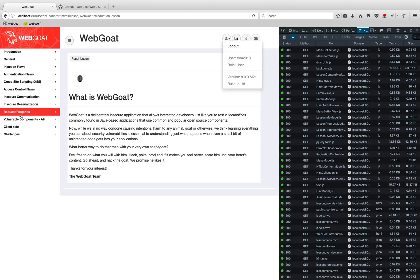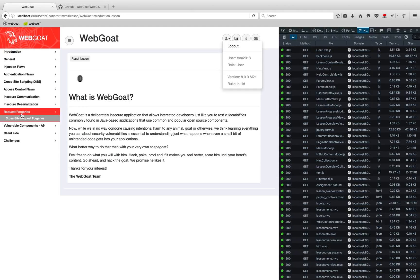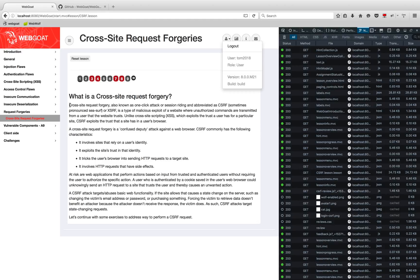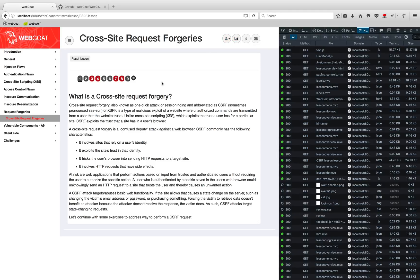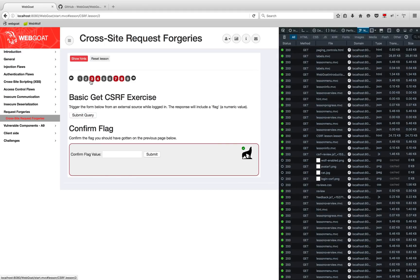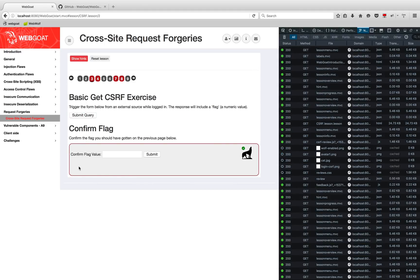We'll go down to the CSRF vulnerabilities — you can go to Request Forgeries on the left side and click on the lesson. This is a new way WebGoat works where they have lessons: you learn about the vulnerability and then go about capturing the flags.